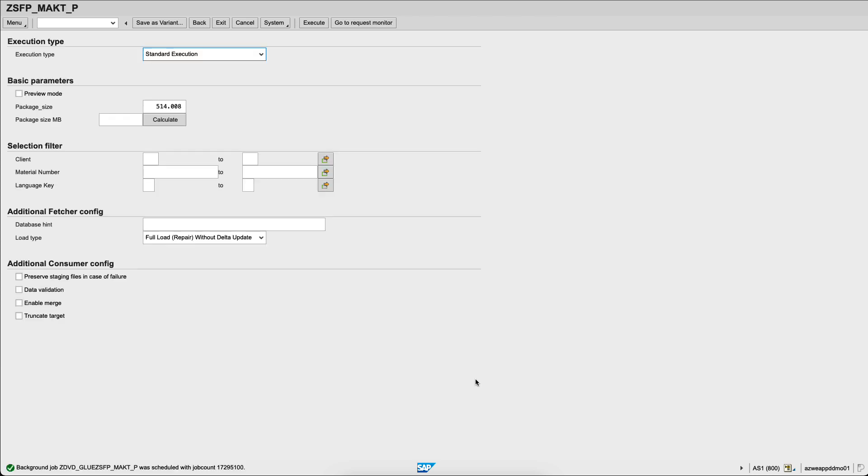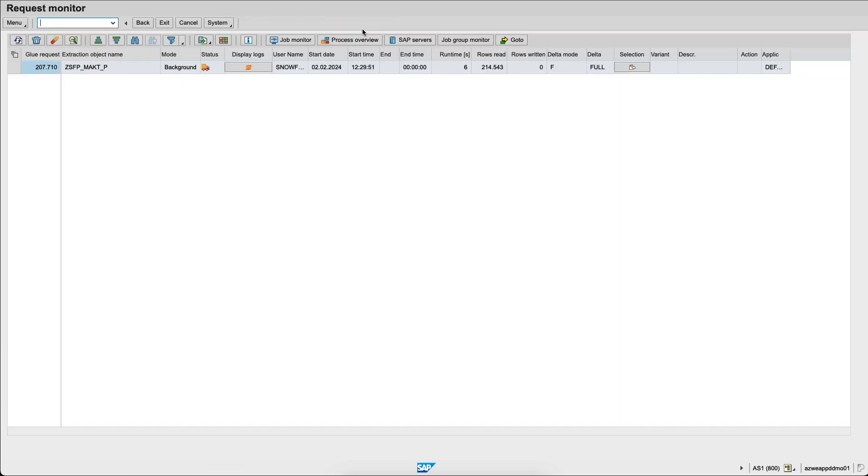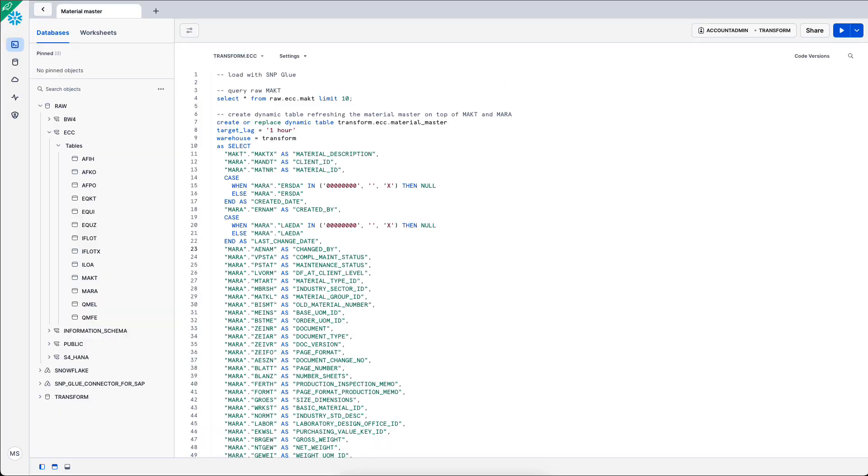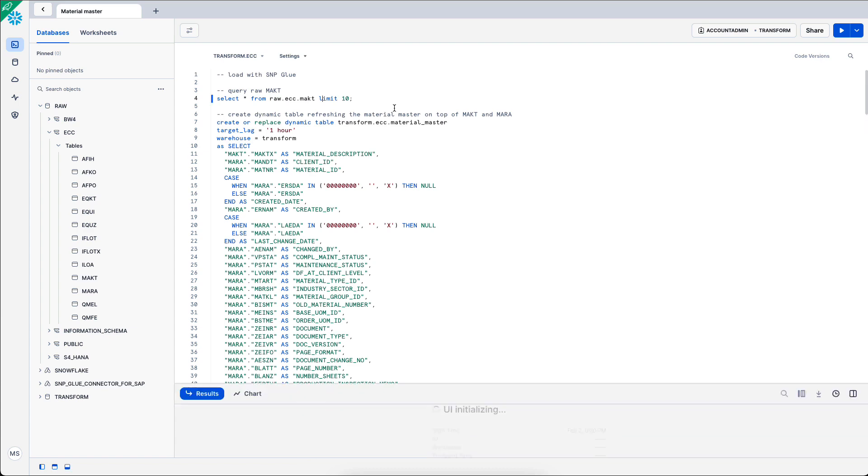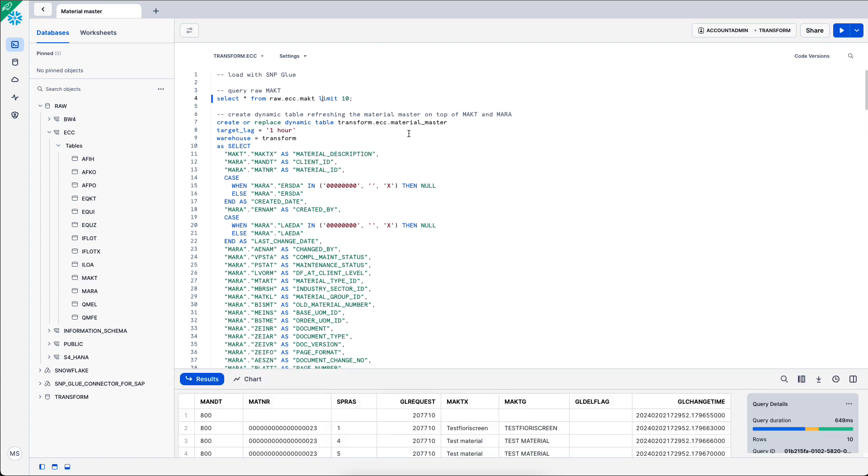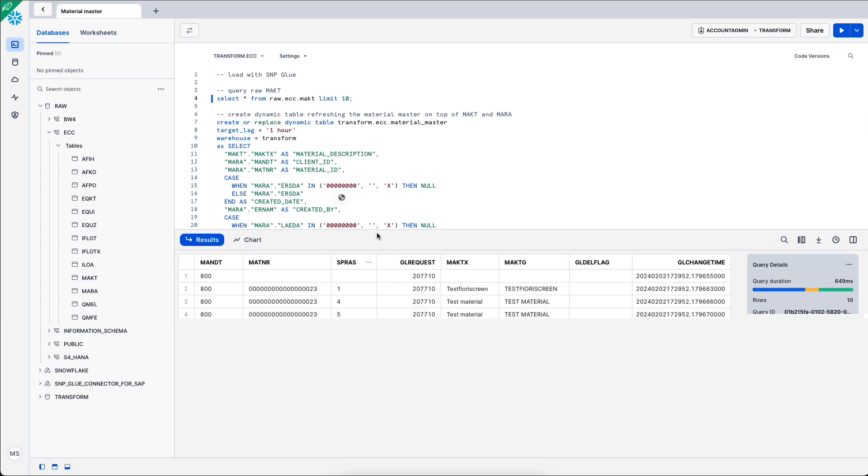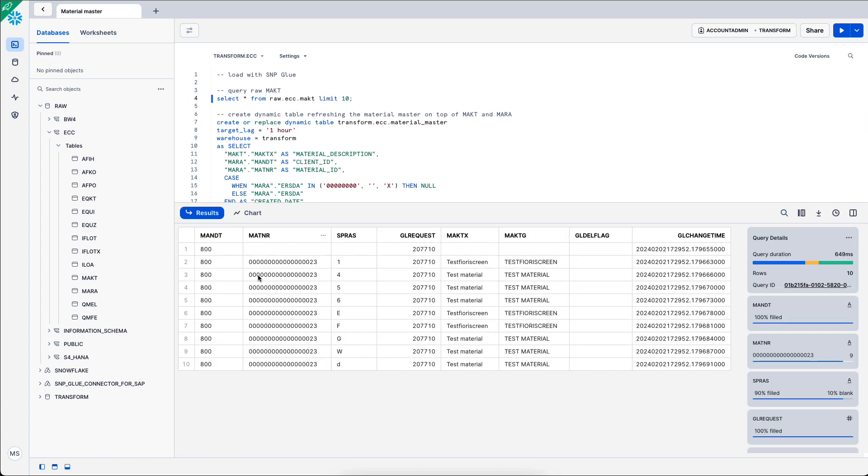I can go and monitor that job in the request monitor and we see a small track here showing that the job is now ongoing, replicating data to Snowflake. If I refresh the screen, I see that I have replicated 214,000 rows. I can now select that data in Snowflake via SELECT STAR limit 10 and I see MAKT being replicated in Snowflake.